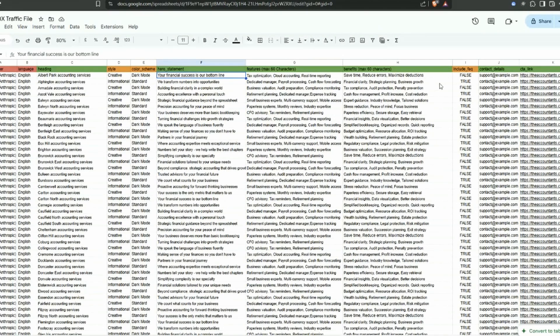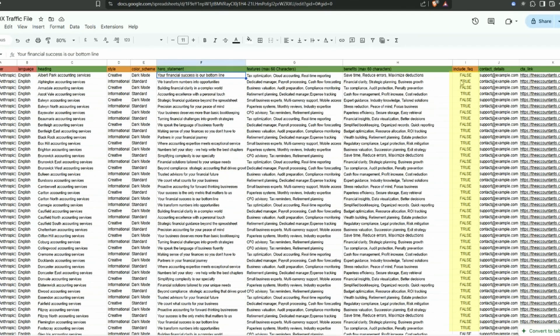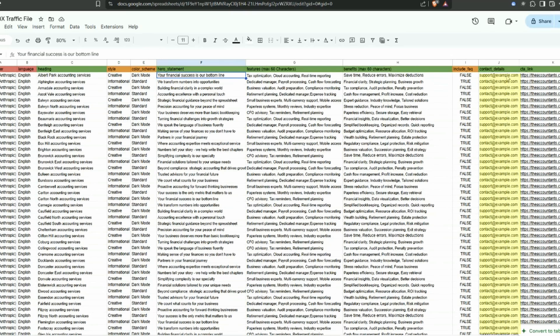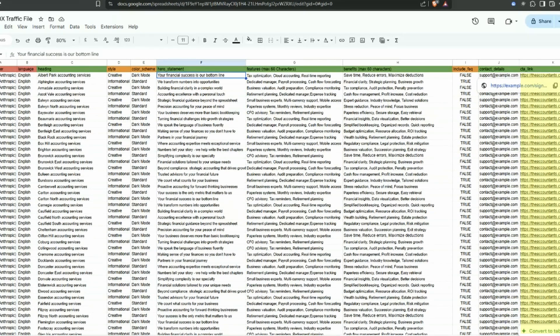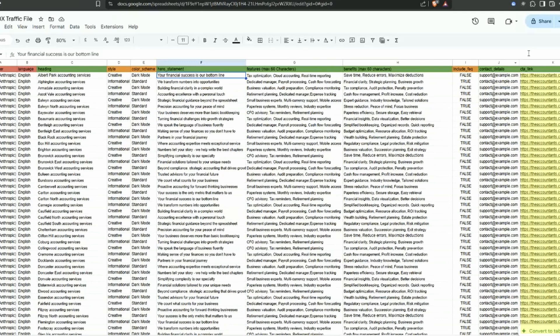Next in column I here we've got include FAQ - so it's basically just a true or a false. The contact details - this is the email address that's going to appear in the footer of each of these sites. And then again this is this CTA link here, theaccountants.com.